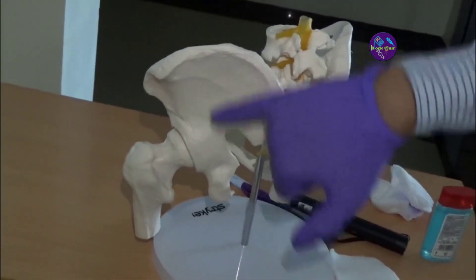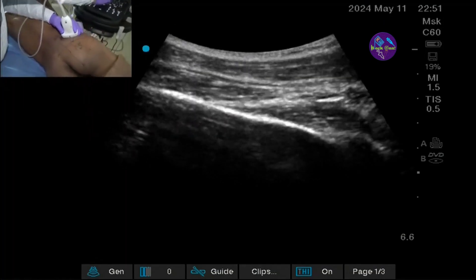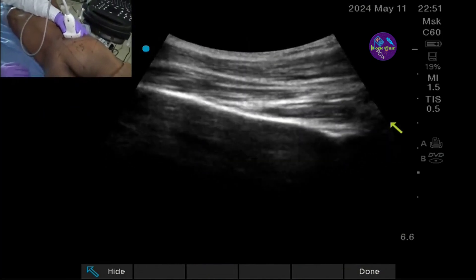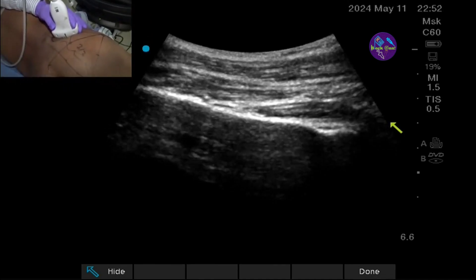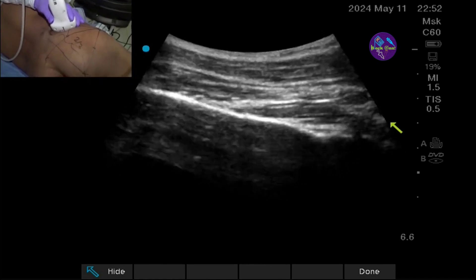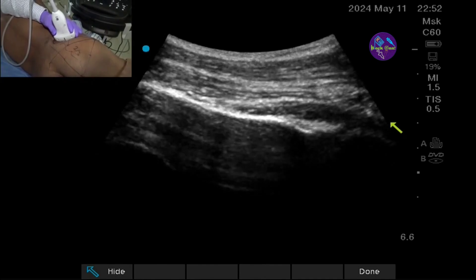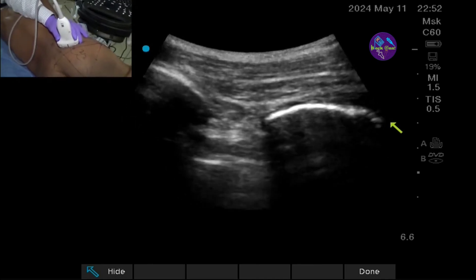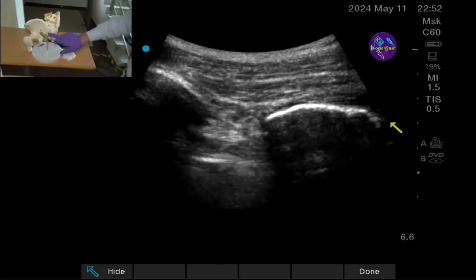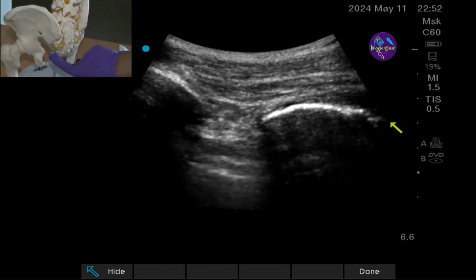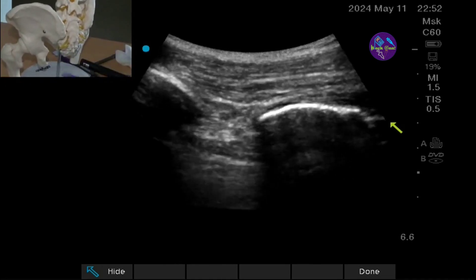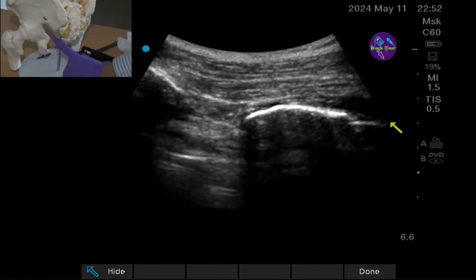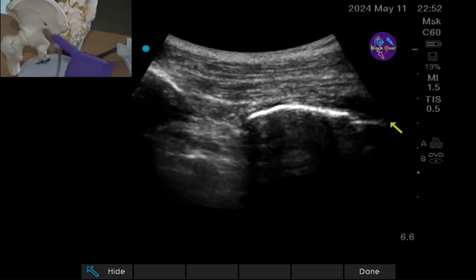Above the ala of the ileum is the gluteus maximus, and below is the gluteus medius. You can find the superior gluteal vessels in this plane. Now I will perform a parasacral parallel shift (PSP) — moving cordo-medially from this line. I will find a gap between the two structures: medially is the sacrum or the ending of the ileum, and laterally is the ischium.